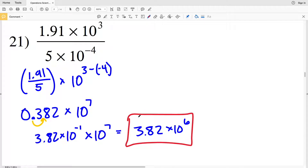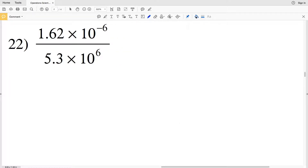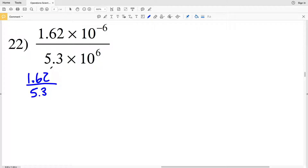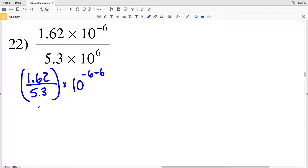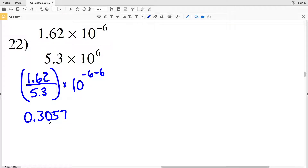So for number 21, 3.82 times 10 to the sixth is my solution. For number 22, I'll take 1.62 and divide that by 5.3, then multiply that by 10 to the negative 6 minus 6. 1.62 divided by 5.3 is approximately 0.3057, because it's 0.30566 which rounds to seven, and I'll multiply that by 10 to the negative 6 minus 6, which is 10 to the negative 12.